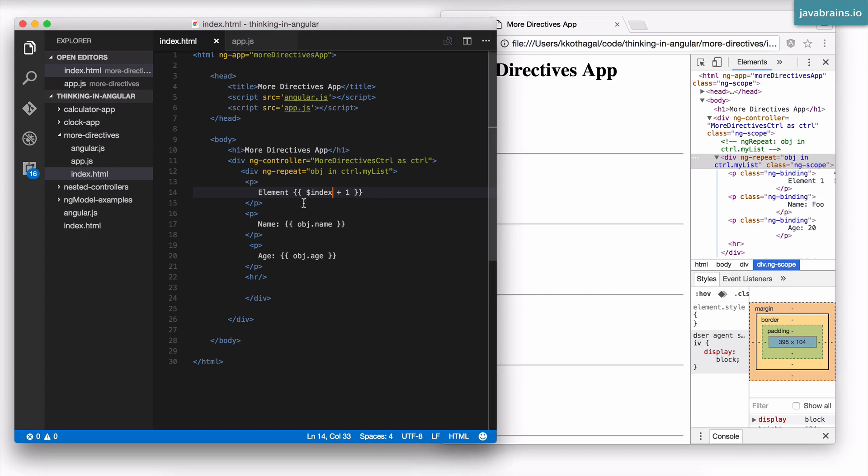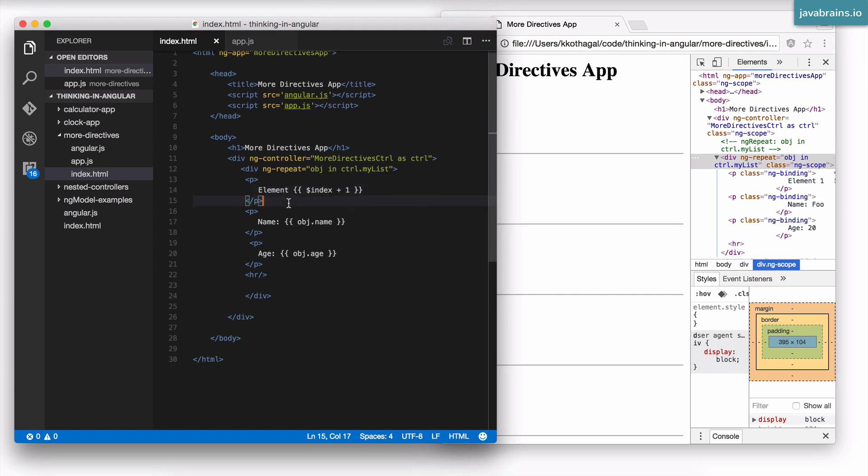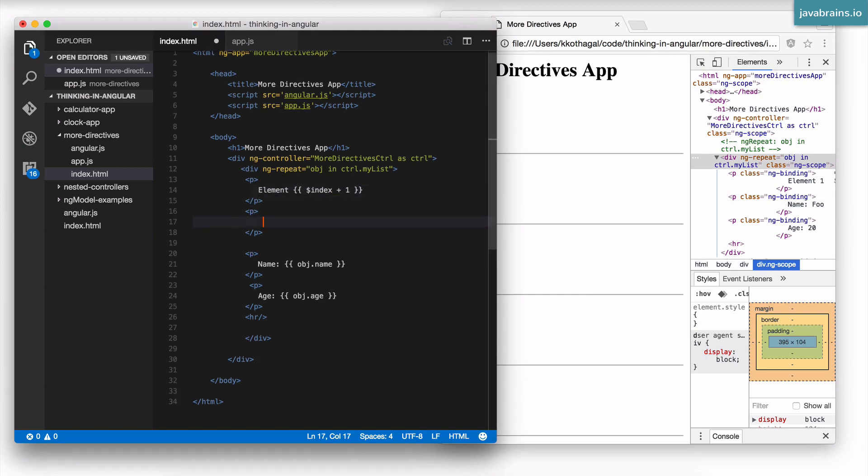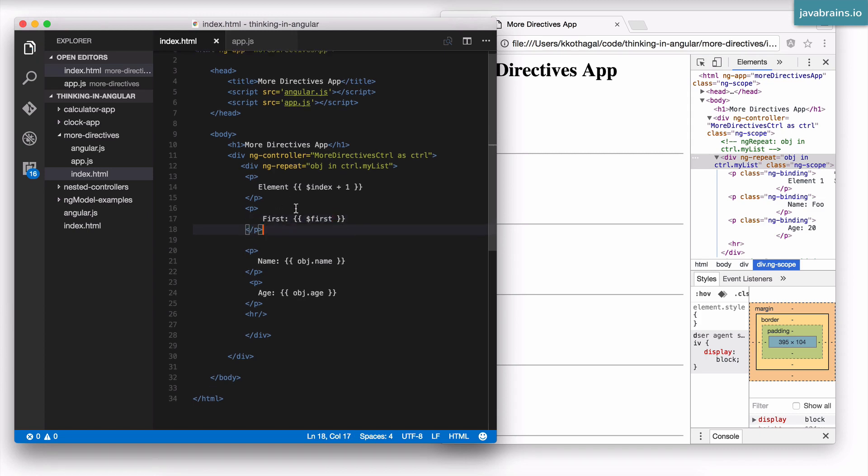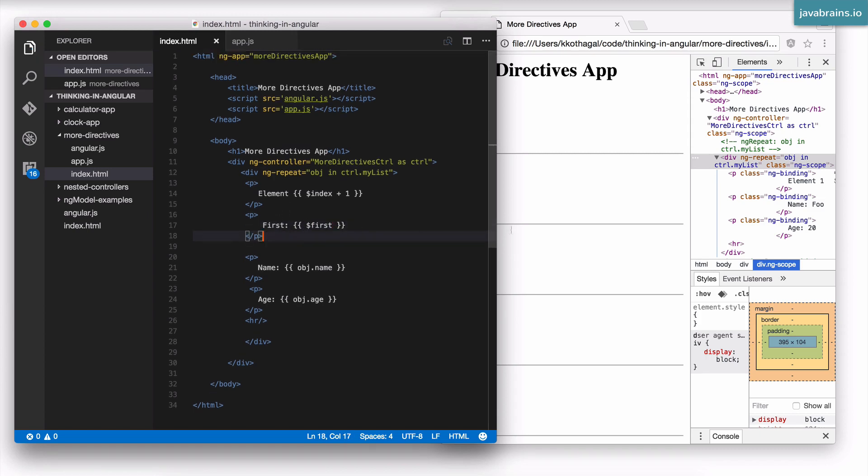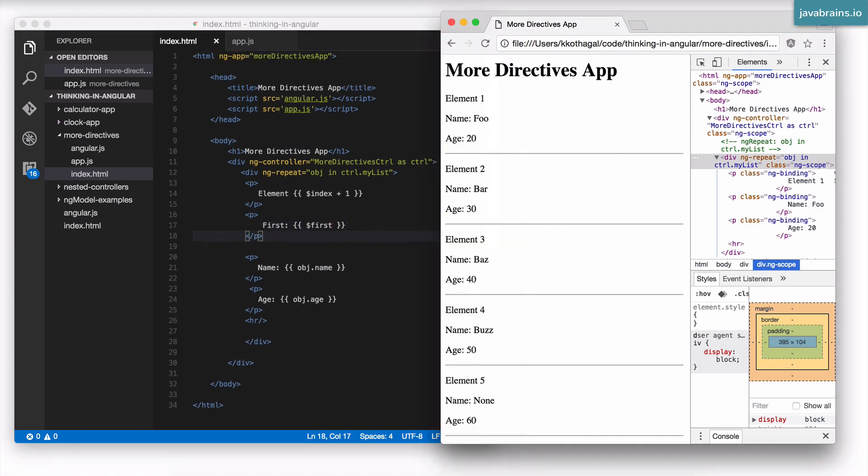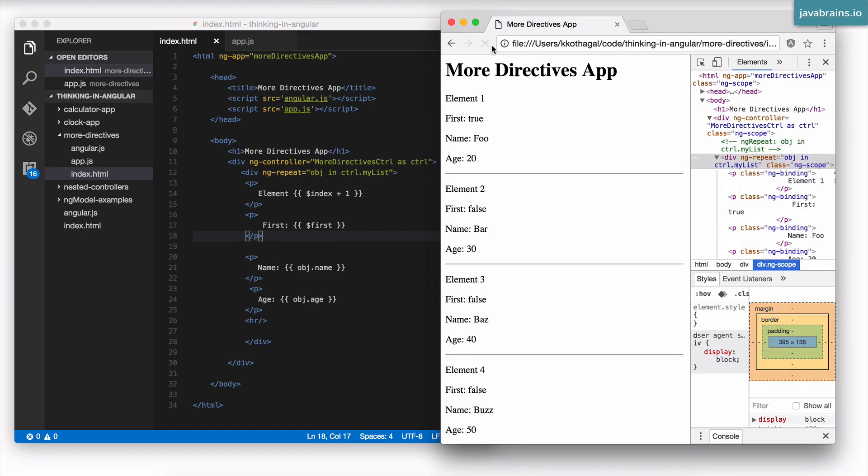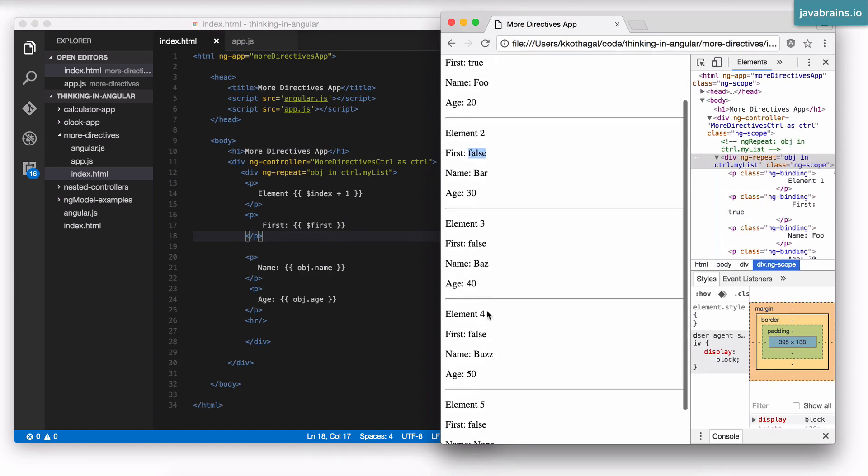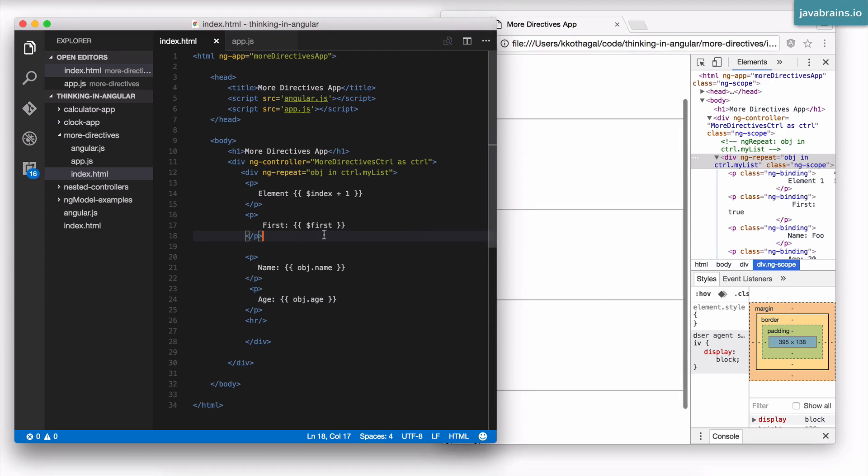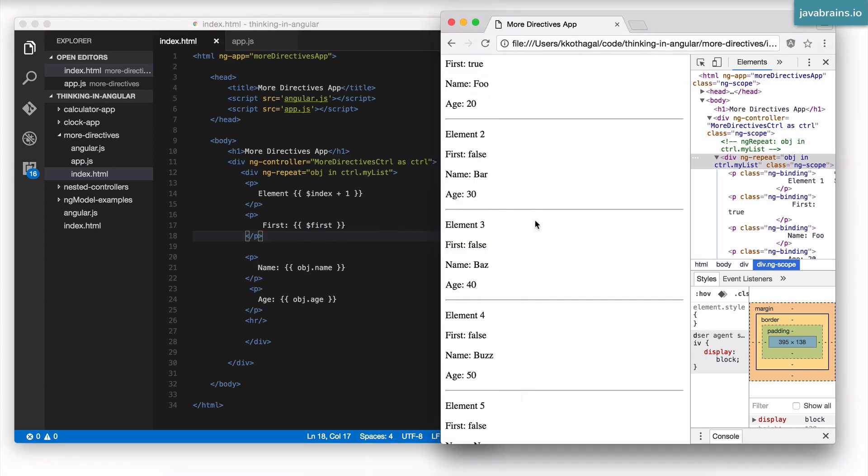So I can add more stuff here. Let's say first is $first. And again, Angular is going to have this value set to true for the very first scope object, and it's going to be false for the rest. Well, there you go. It's true for the first one, and it's false for all the rest. And you can, of course, play around with the other variables that I've shown you, and they do what it says on the tin.